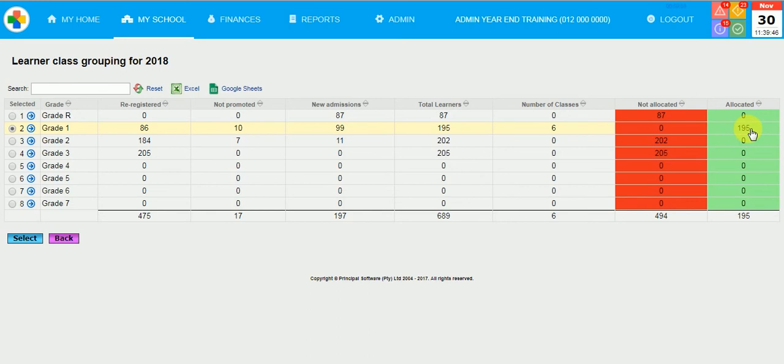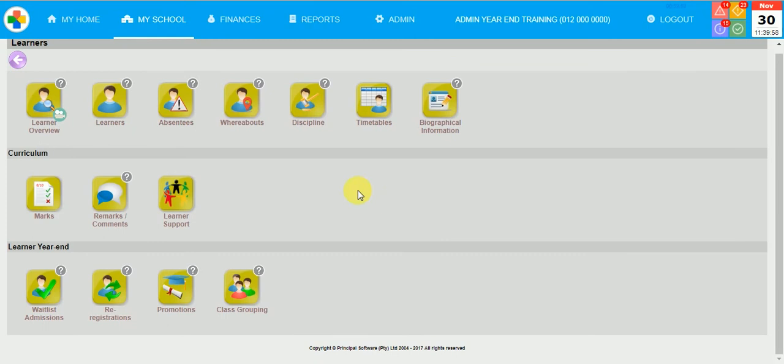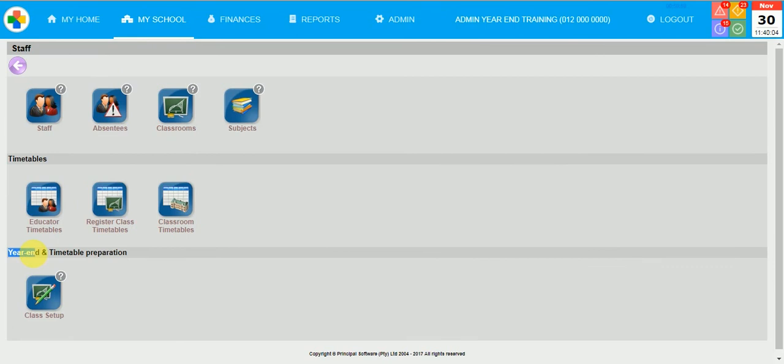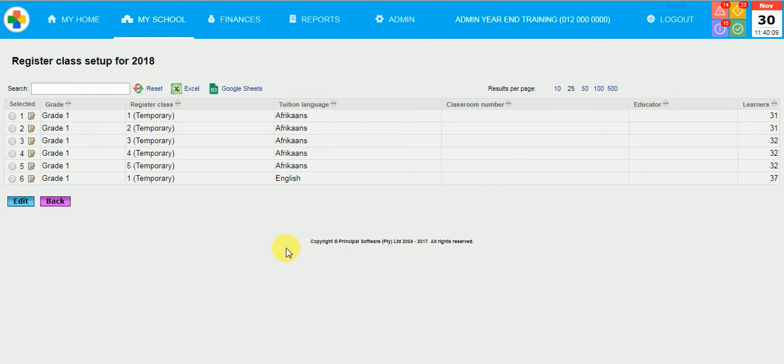After this was done, you will have to click on My School, Staff and at the bottom at the year end, click on Class Setup. The divisions of the classes of the specific grades that you have done already will be shown on your screen. Please focus on the tuition language to keep track of your temporary classes. I can click on the circle of the radio button and click on Edit.